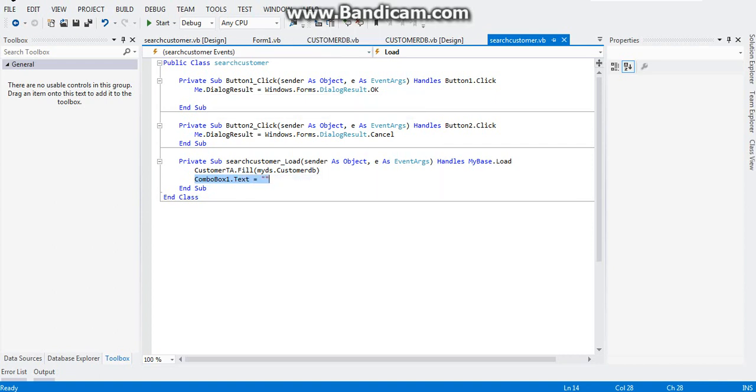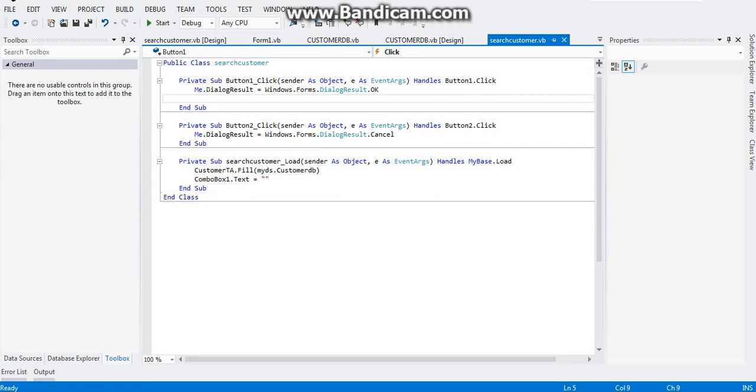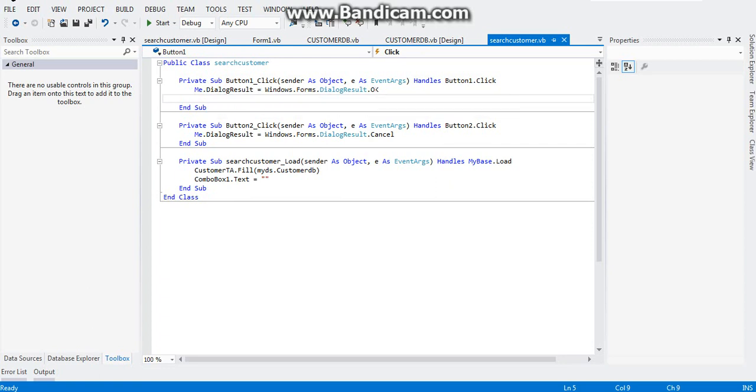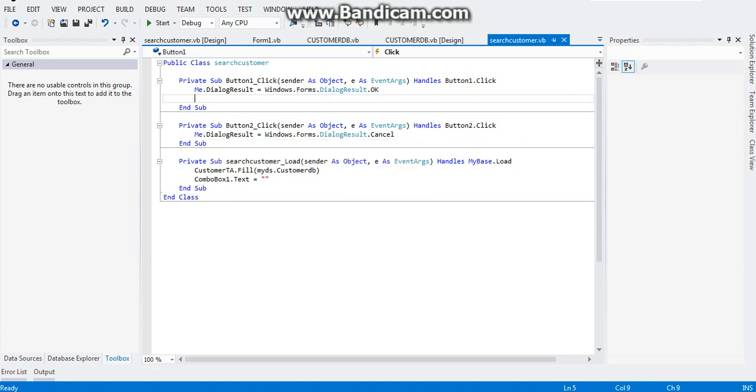Then after that, double click on your button one so that VB will generate the button one click event for you and type in: Me.DialogResult equals DialogResult.OK. And on your button two click event, type: Me.Close.